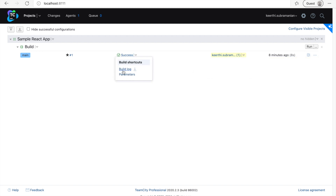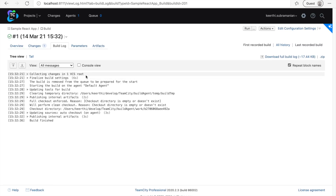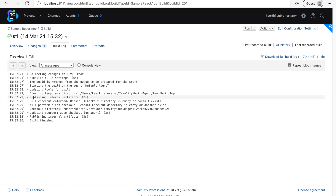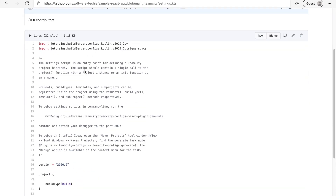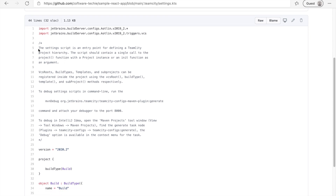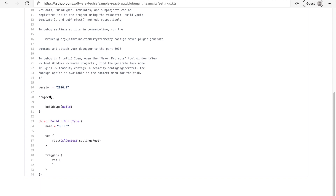Now let's look at the build log. The build log says 'collecting changes in one VCS root' - this is the version control system. It detects changes and collects the version. If you look, there is no real installing or testing of the software - it just checks out the code. This is because the default configuration that TeamCity checked in when we created the project only has import statements, a couple of comments, the version of the TeamCity DSL, and a project type with version control system and triggers settings. There's no NPM install or NPM test - so let's go ahead and create that.